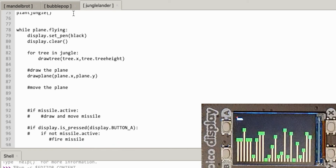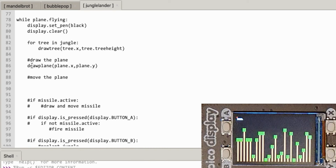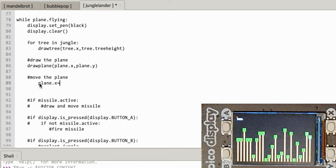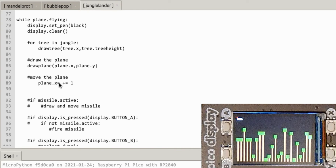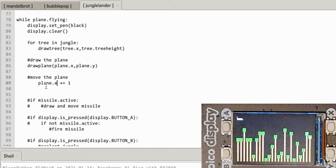Now let's do something interesting. After drawing the plane in the loop we need to move it. Moving the plane should be quite easy - similar to what we've done before. We want plane.x plus equals 1. If I run that the plane should go flying off - if I've done it right.